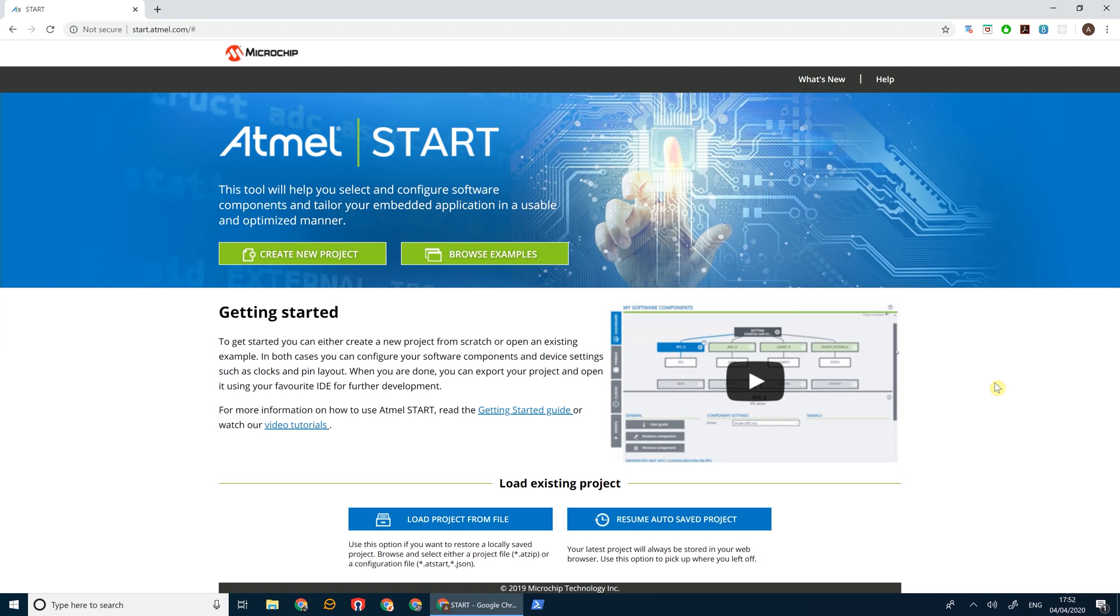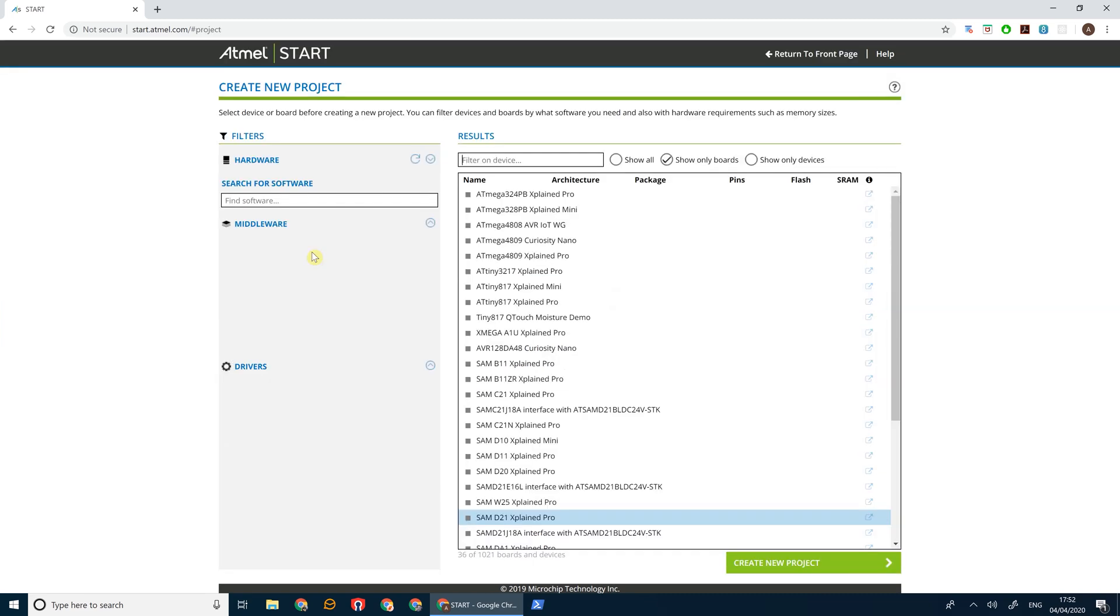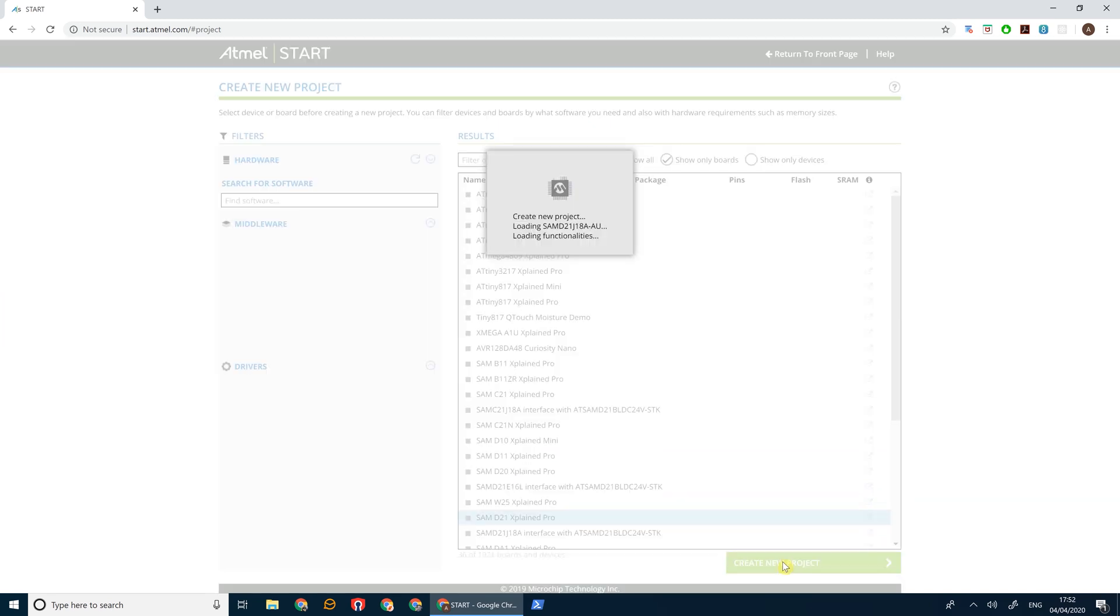The first tutorial we're going to do is just draw some basic text and a rectangle on the screen, just to give you guys an idea of what the board is capable of. As usual, go to start.atmel.com and select Create New Project. Then select the SAM D21 Explained Pro board and click Create New Project.